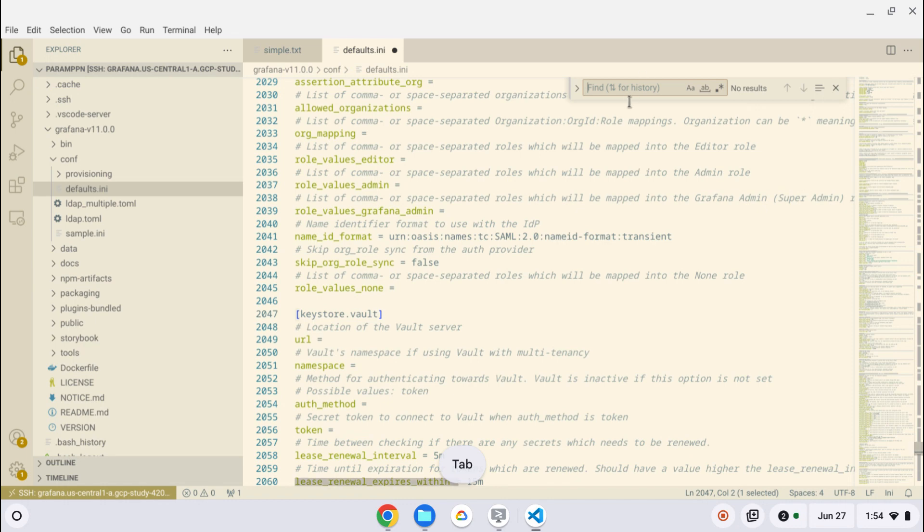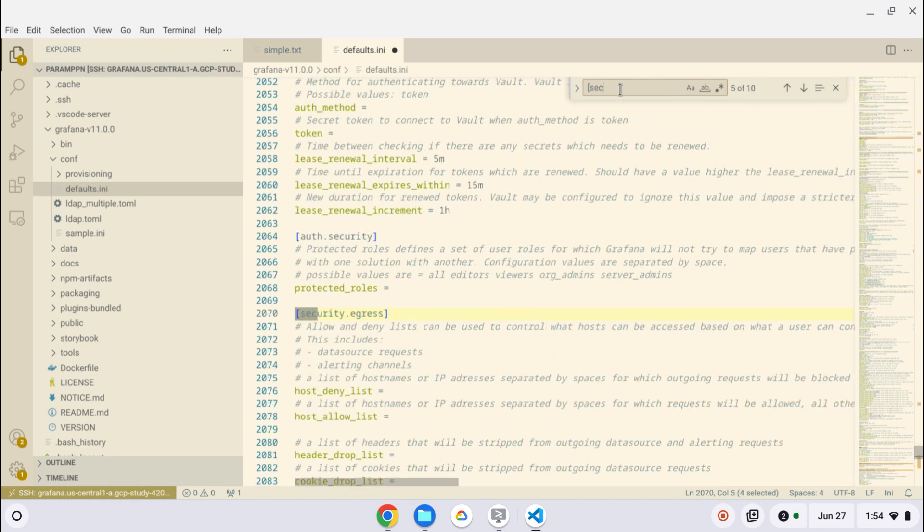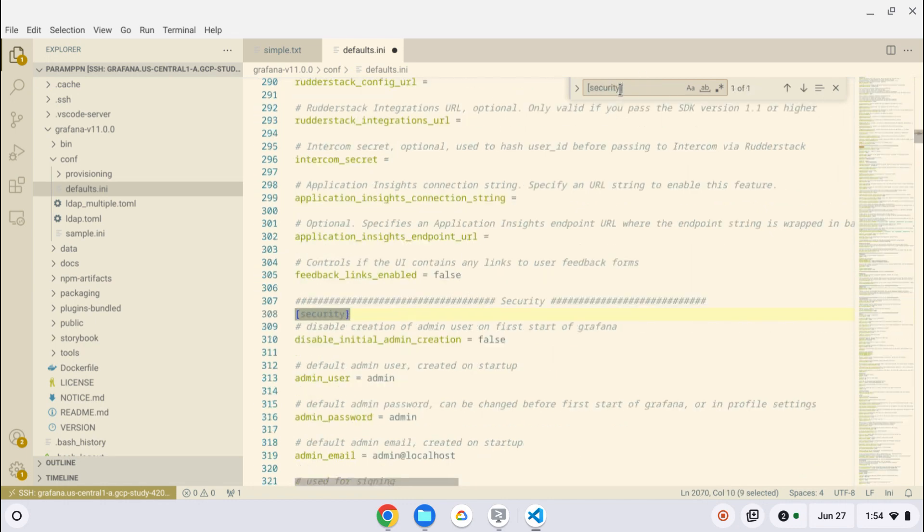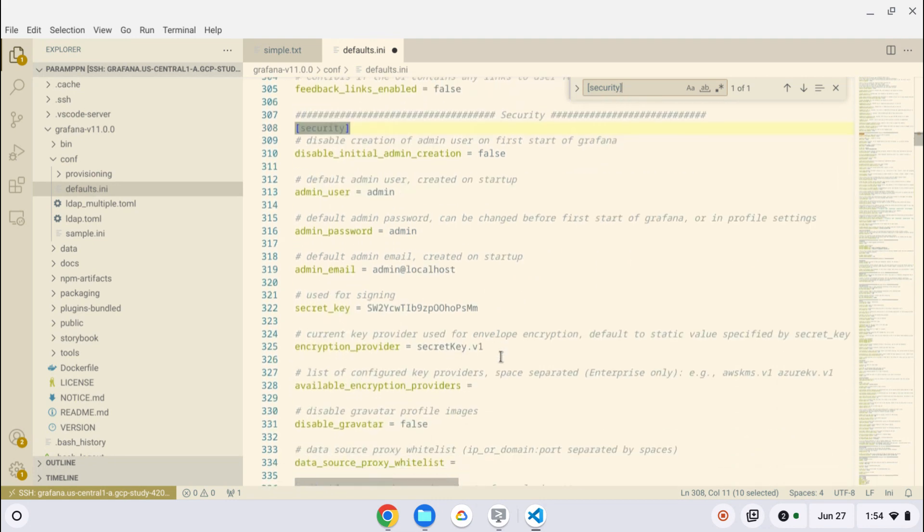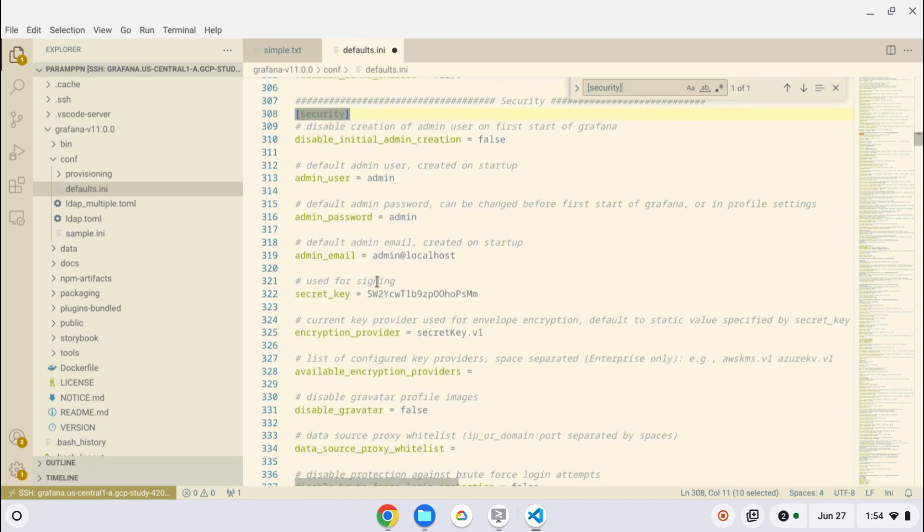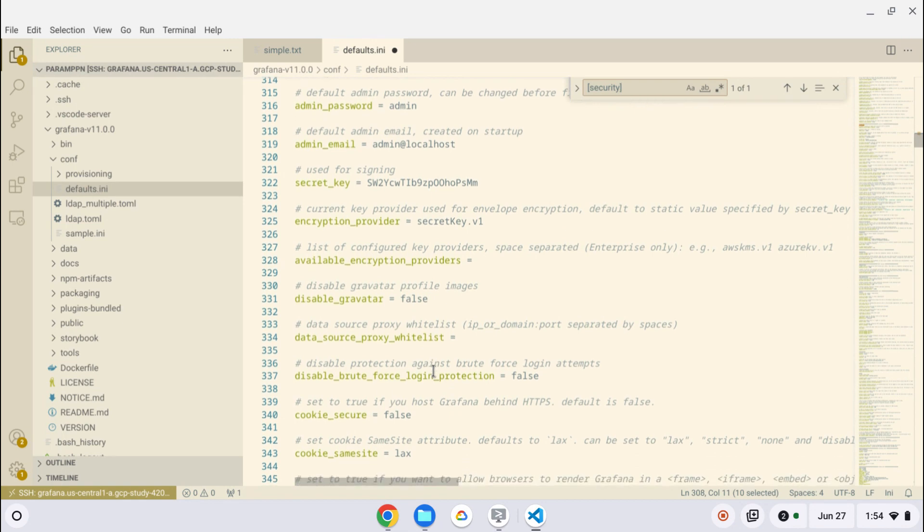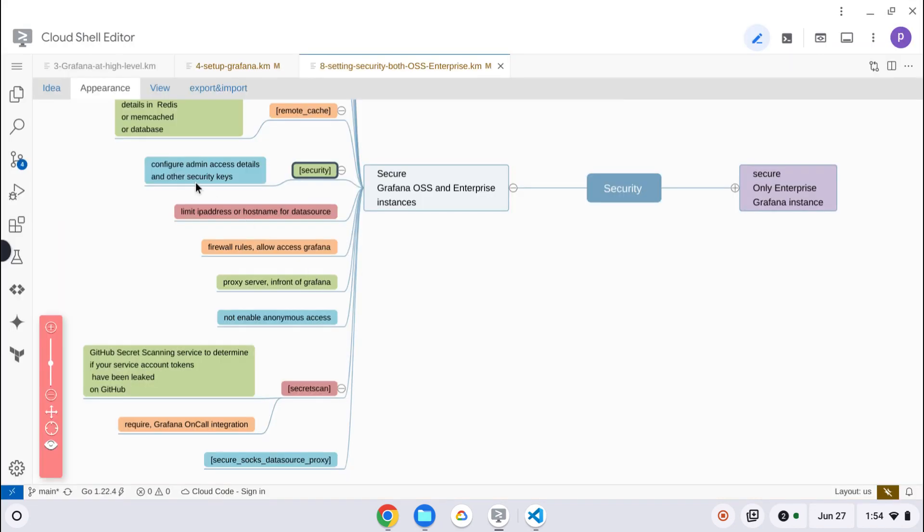Under security, you can see the admin username, admin password, admin email ID, secret key, all the stuff. So anything related to the admin, you can configure those settings in the security block.